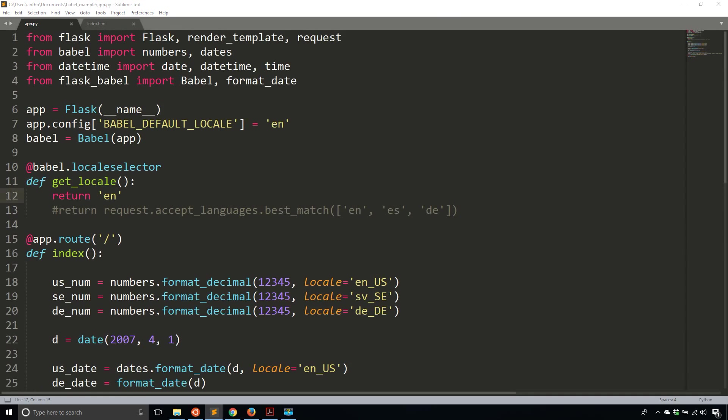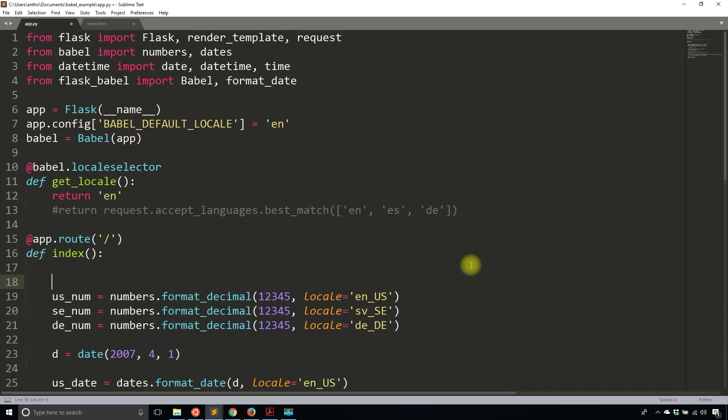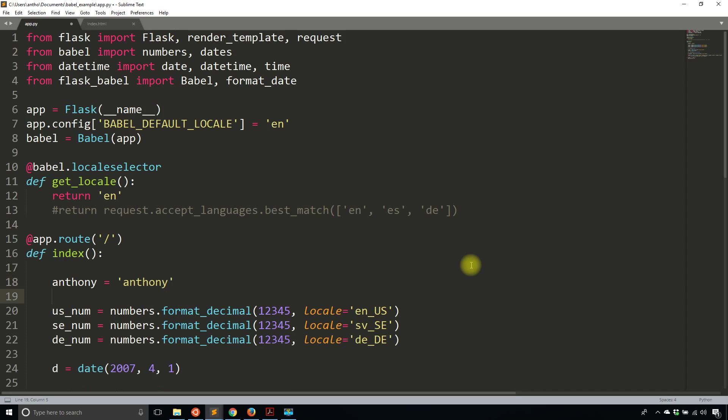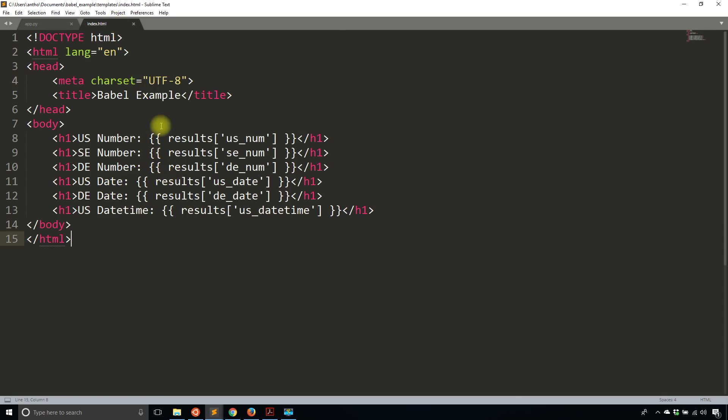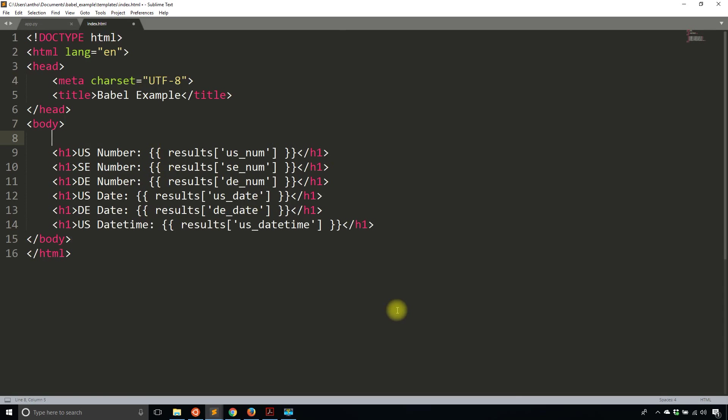So the next thing I want to focus on is translations, because that's the interesting part about Flask Babel. So first you have to mark what words need to be translated. And that's actually fairly simple. Let's say I had a word here. So I want Anthony as the word. Then I need to mark this as a word that can be translated. So to do that, I simply use gettext. So this is from Flask Babel. So I need to import it. So gettext. So that is what I use on the Python side.